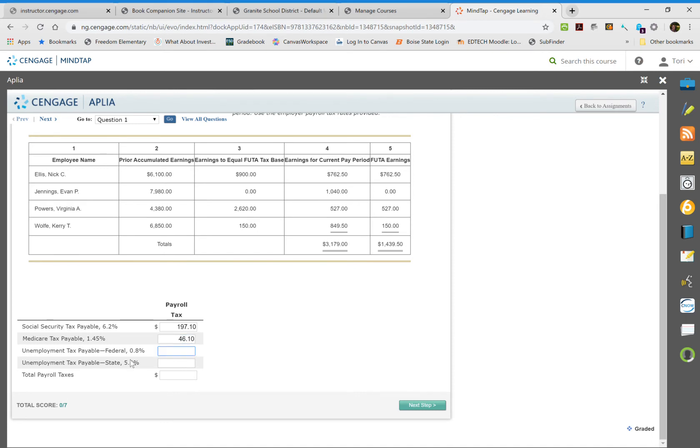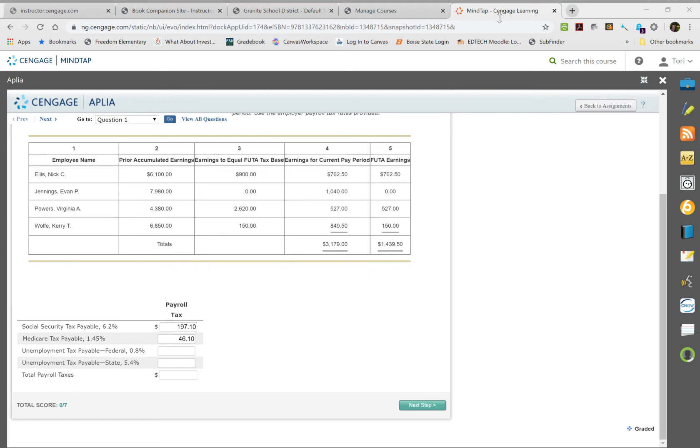Now for our federal and state unemployment tax, we're going to use column five. We take our $1,439.50 and multiply this by 0.008, giving us $11.52.